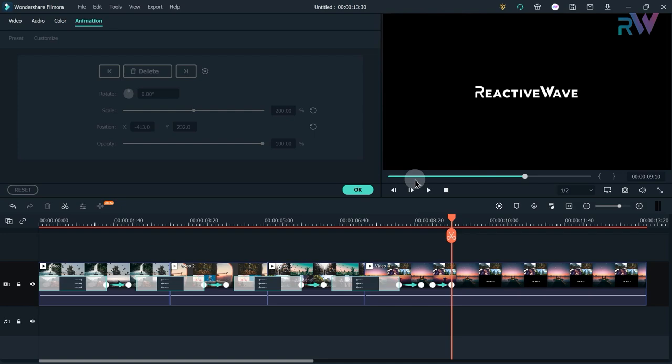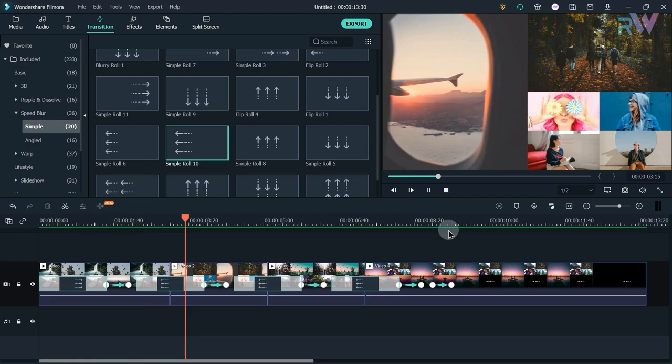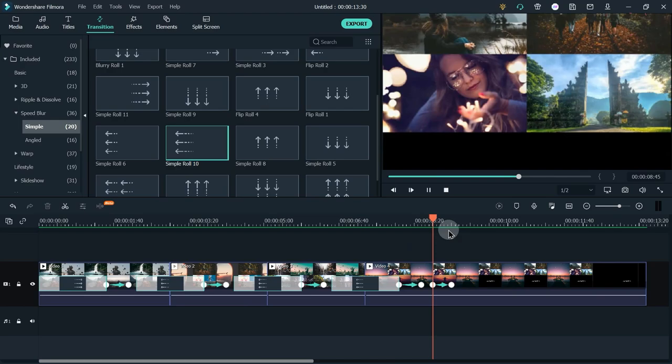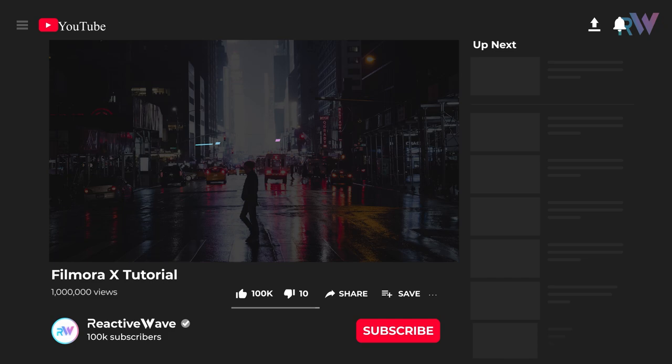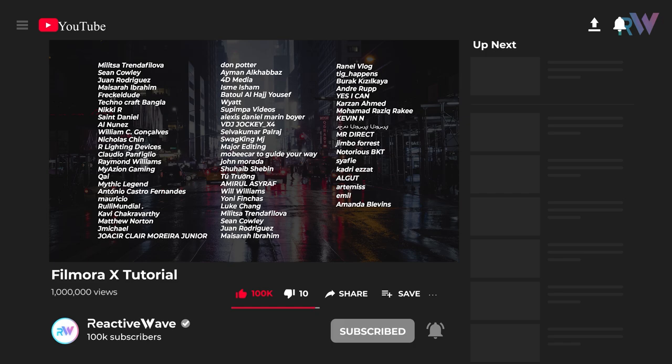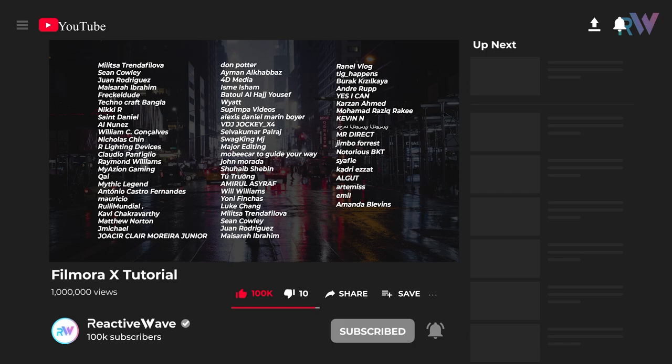We are finally done — let's see the preview. Thank you so much for watching this video. Make sure you give this video a thumbs up and subscribe to the channel if you want more videos like this. A special thank you to the amazing people supporting me on Patreon.